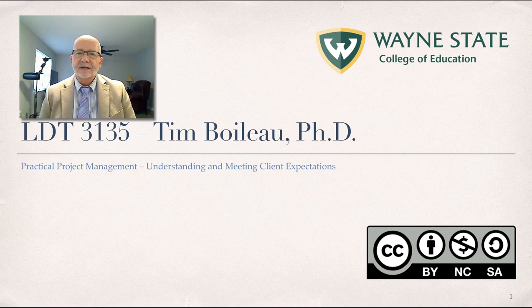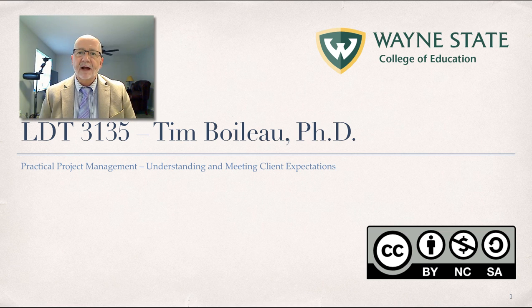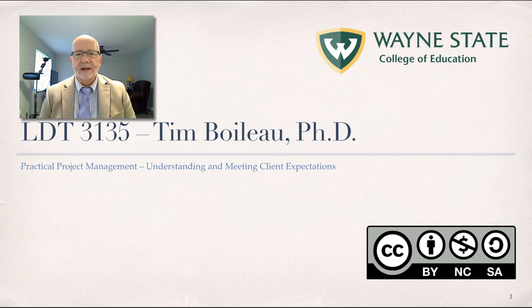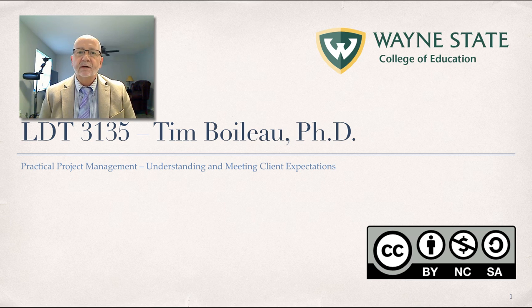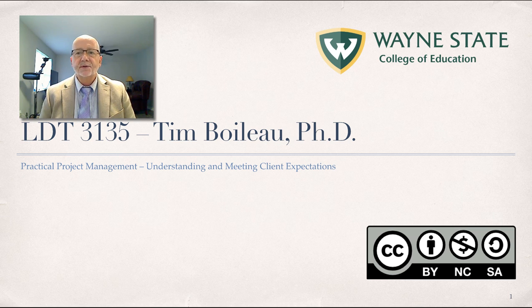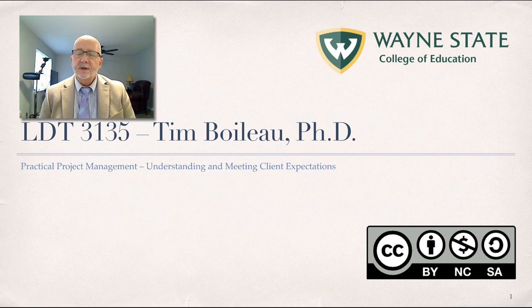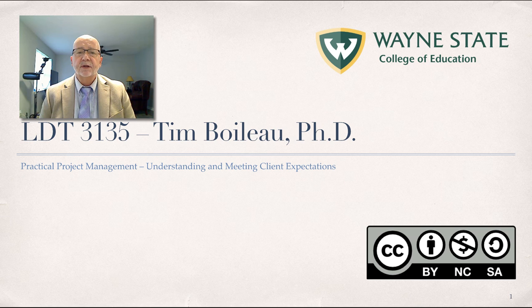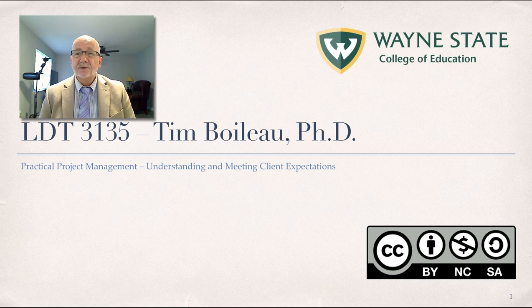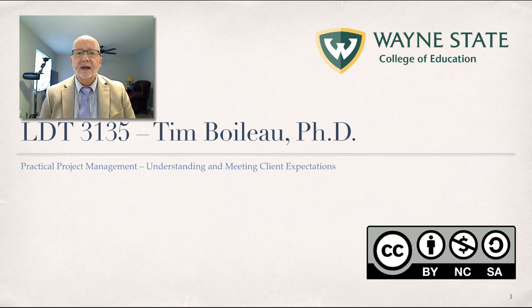Hello and welcome back to LDT 3135, Practical Project Management. I'm Dr. Tim Boyleau, and in this unit, our focus is on understanding and meeting client expectations. Project management, particularly within the discipline of learning, design, and technology, is about understanding and meeting client expectations.